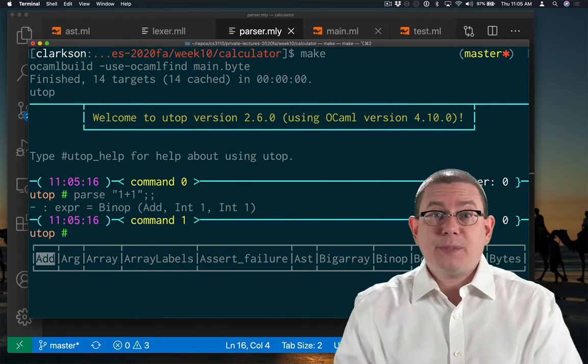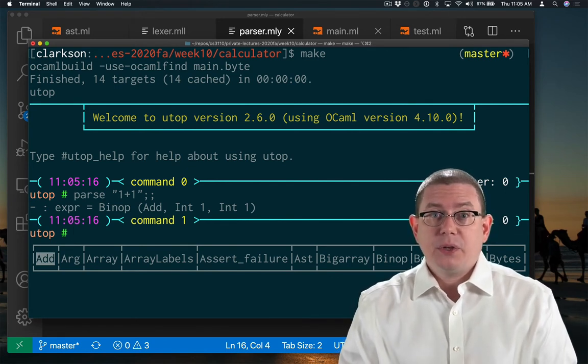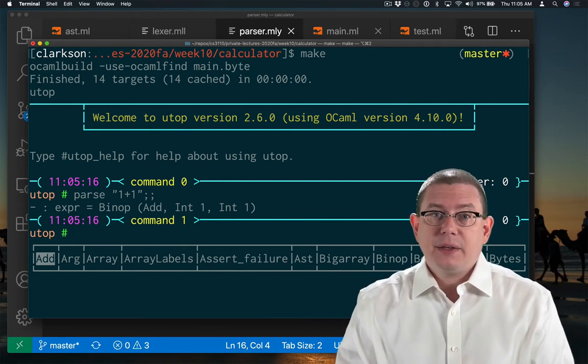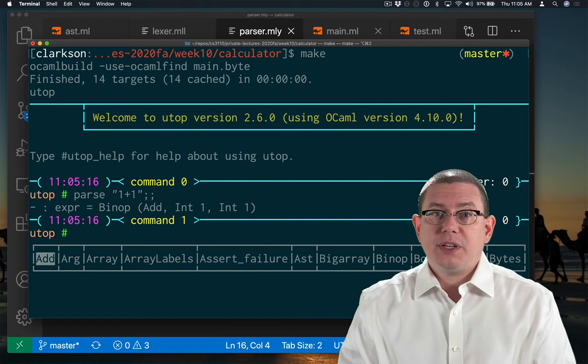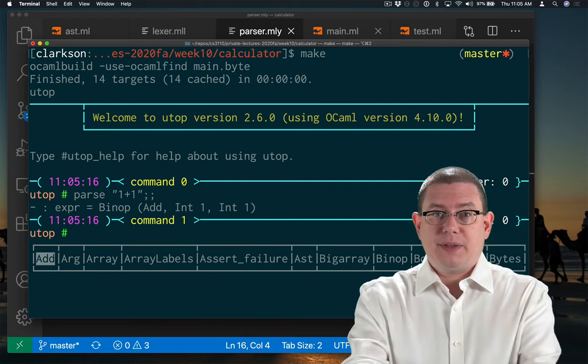And that gets me back the AST containing a binary operator, which is add, with two sub-trees, the integer 1 and the integer 1 beneath it.